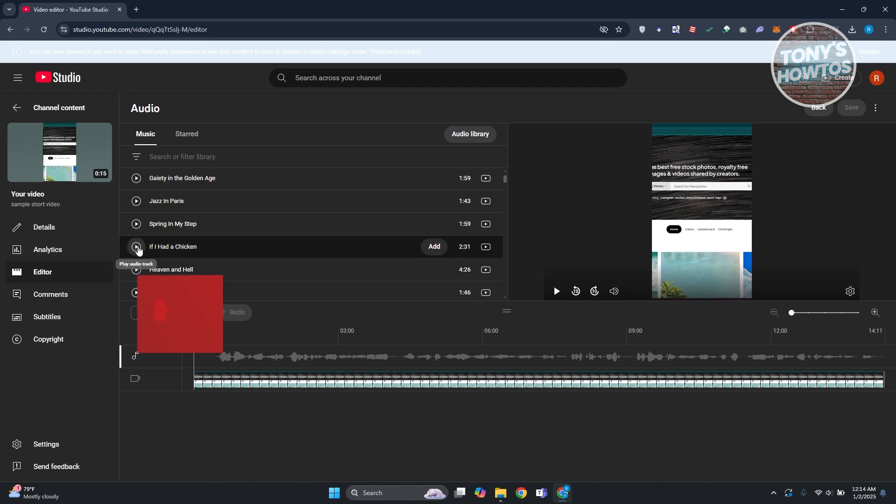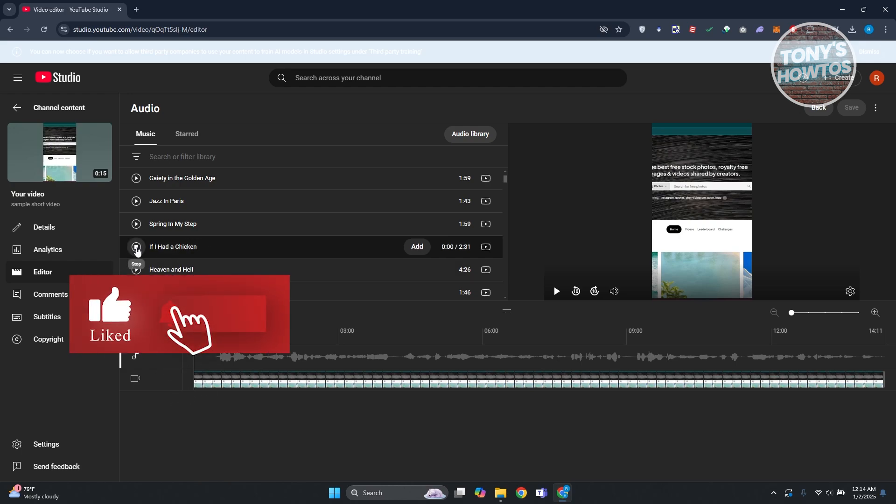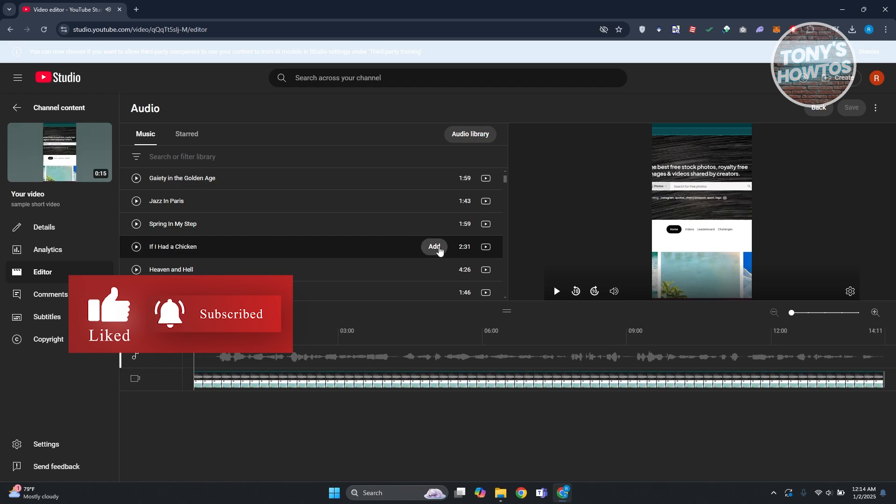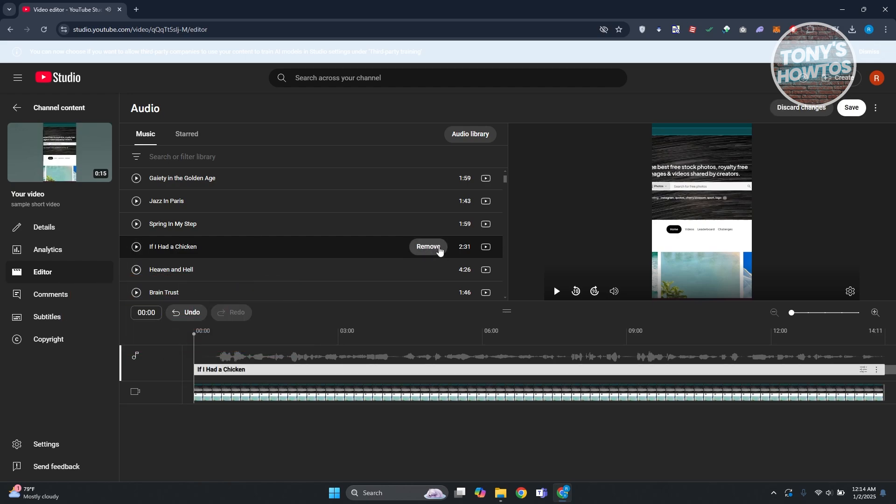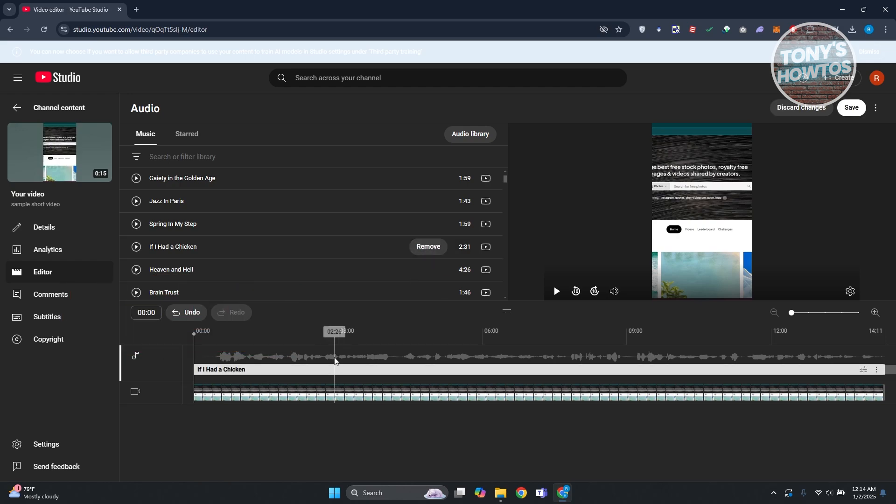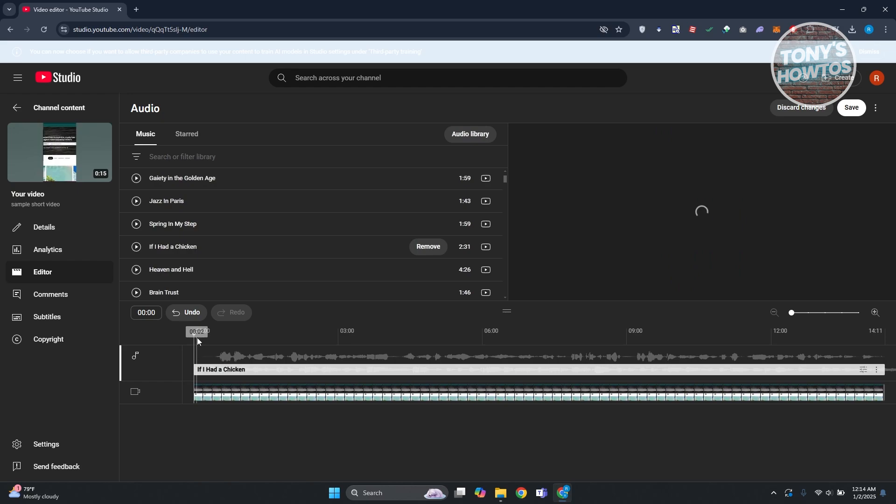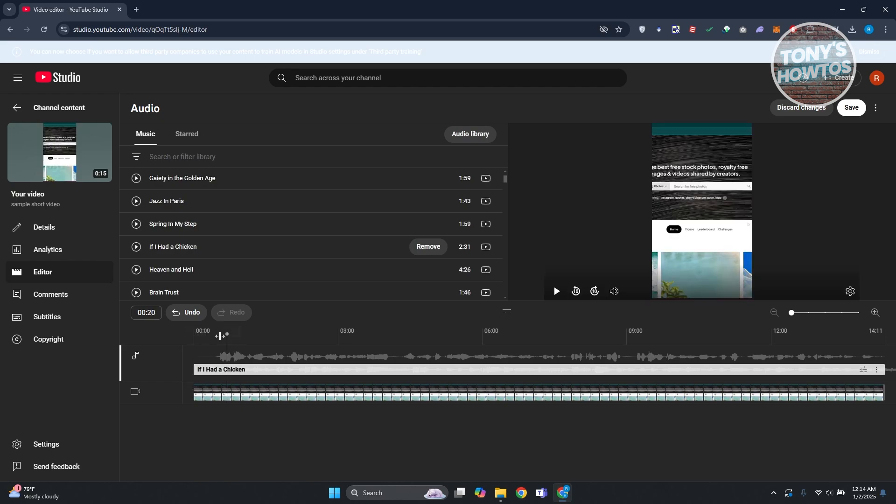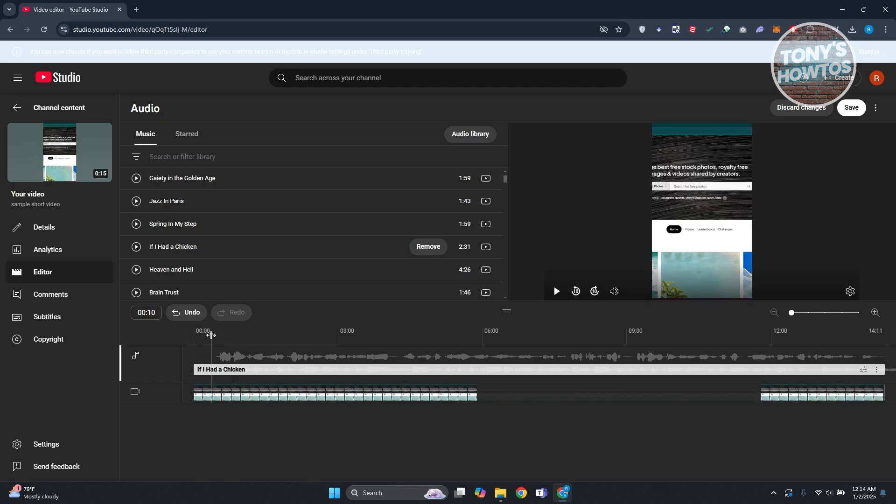So if you want to add a video, for example we have this one, let's go ahead and click on the add button that you see here. It's going to add that specific audio.